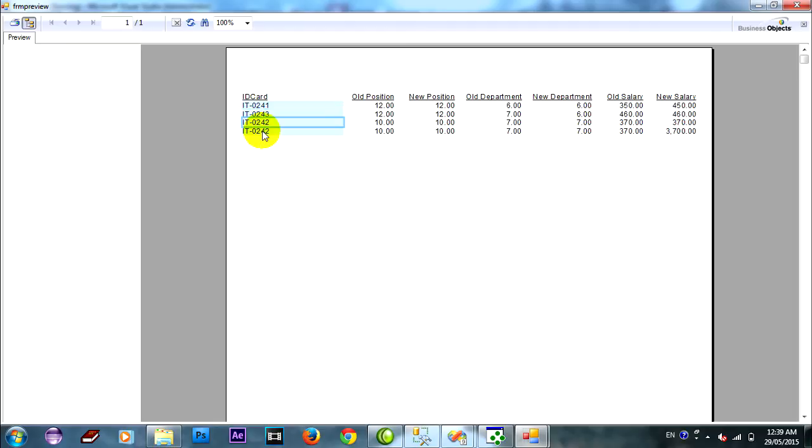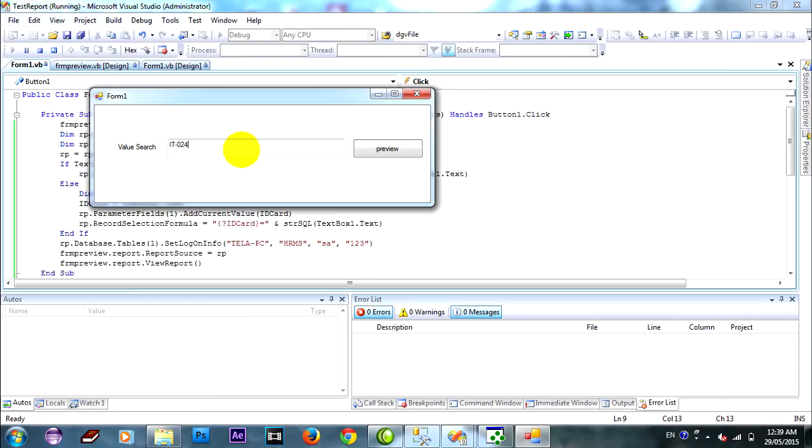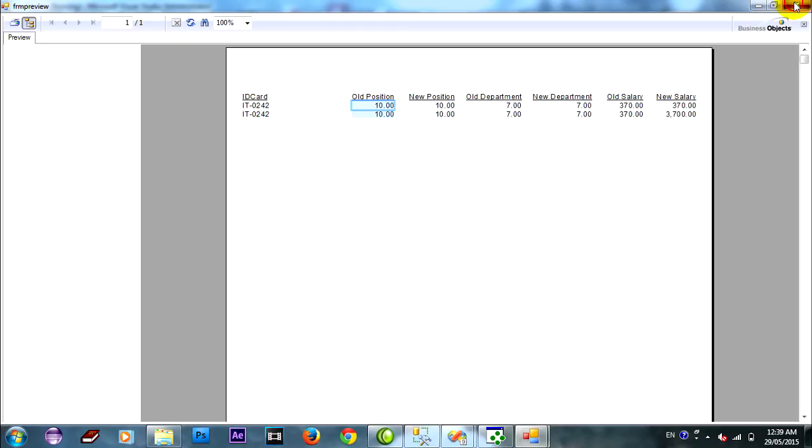It have two reports, two values. I type it. Okay, right. And preview again. Yeah, it's all, two records. Thank you for watching.